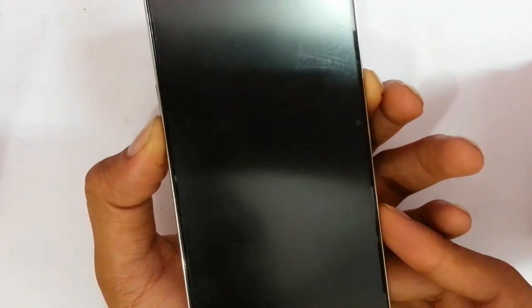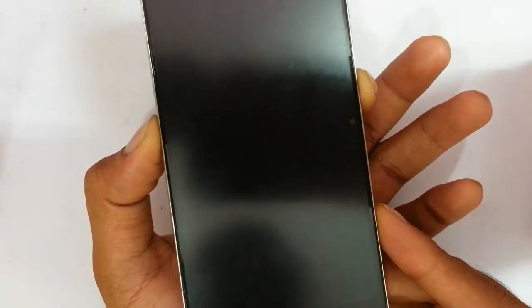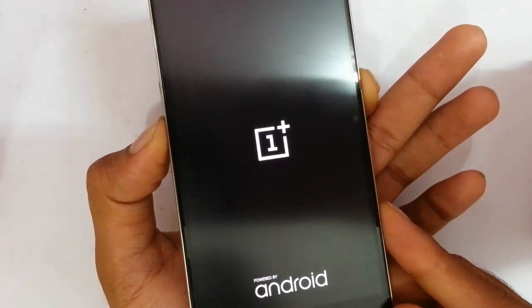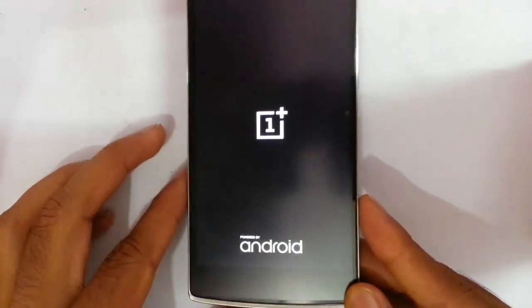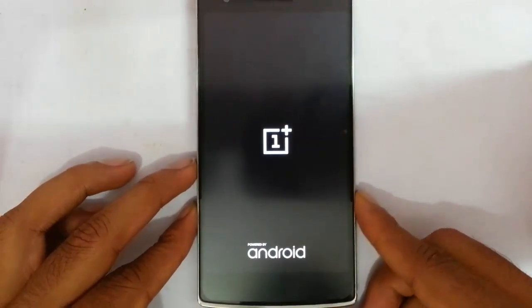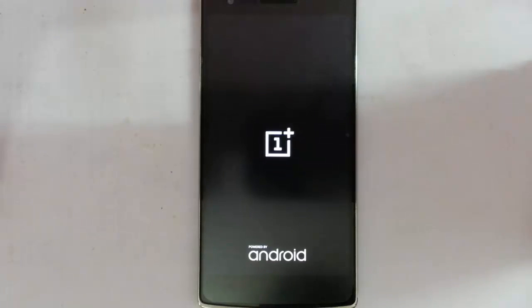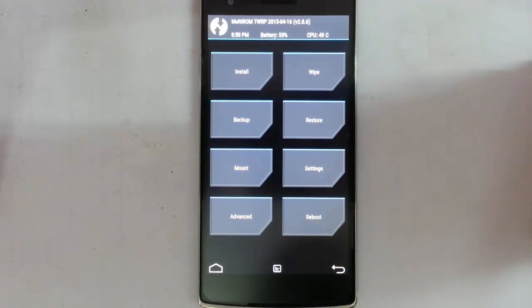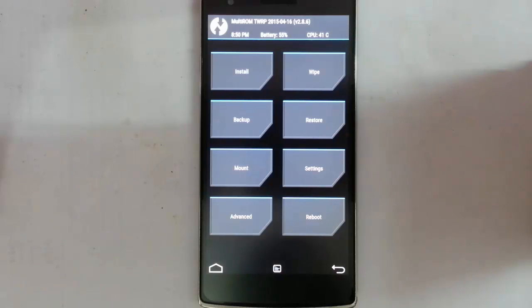First it will turn off, and you need to press again volume down and power button. It will show this logo, then you can release your keys. This will force your OnePlus One to load into the TWRP. After the first loading, the upcoming loadings will be automatically logged onto the TWRP only.